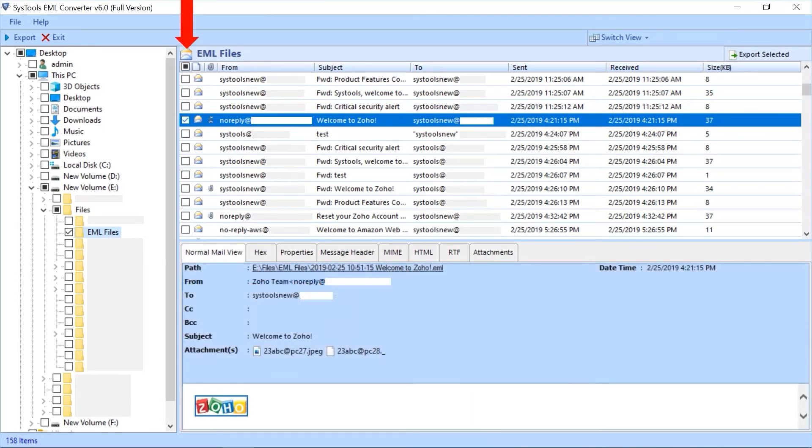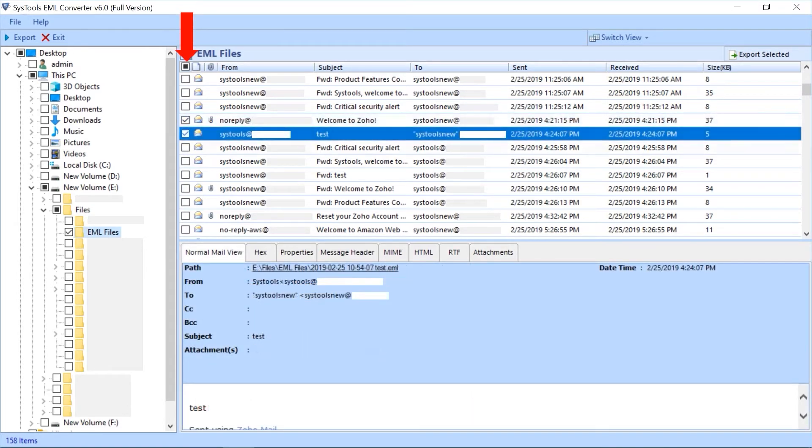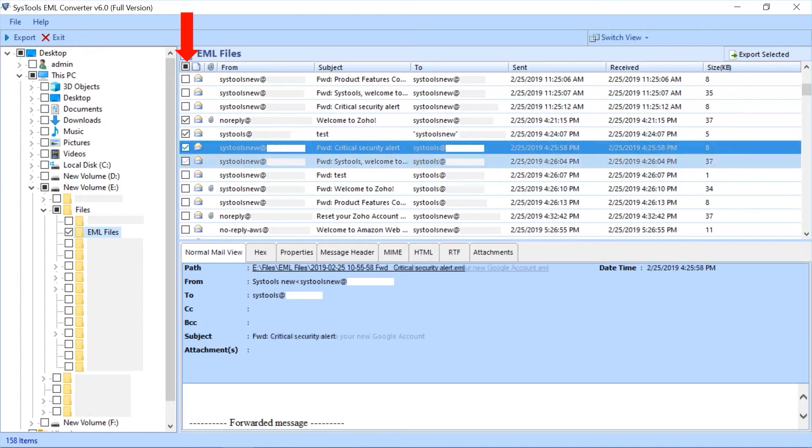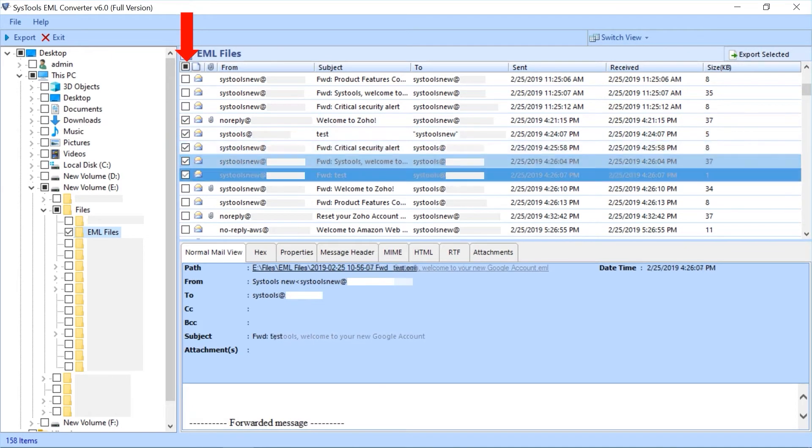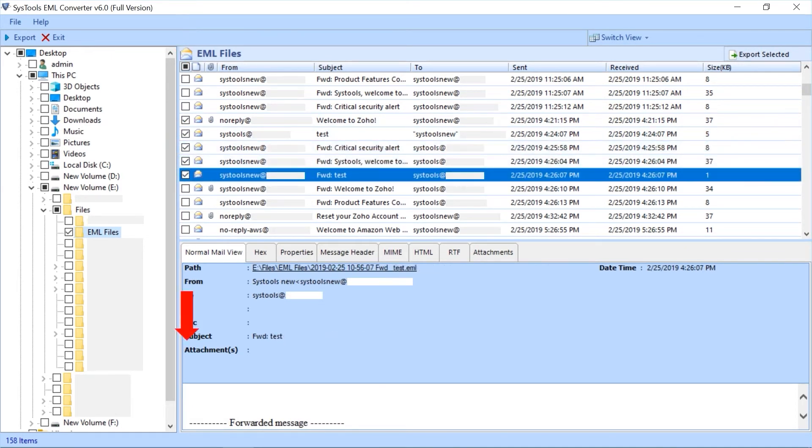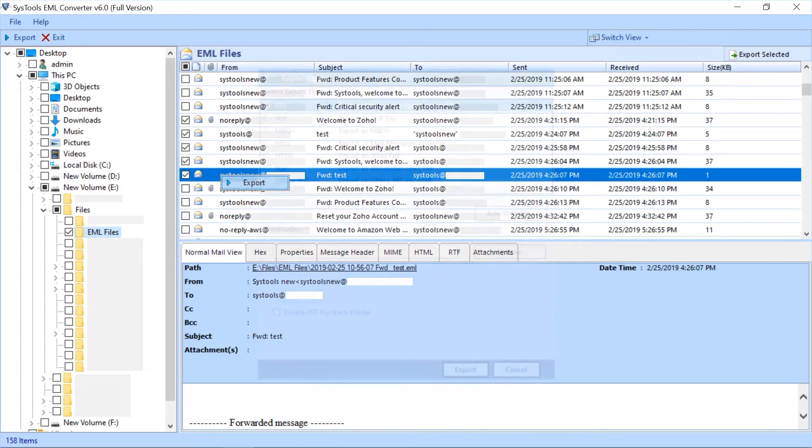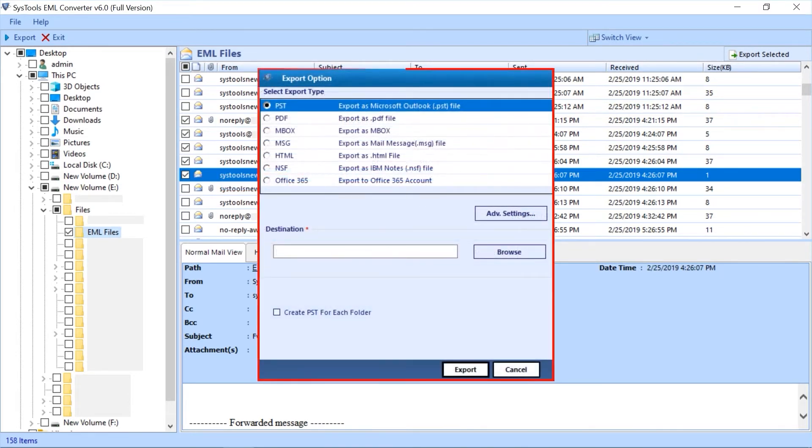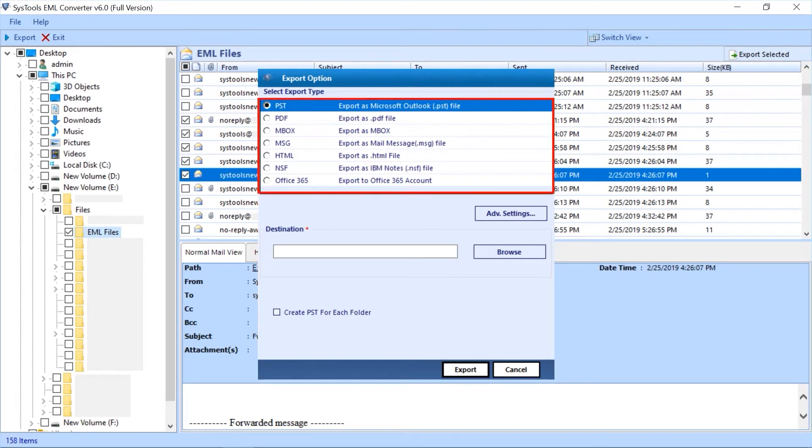Now choose the files you want to export by selecting the checkbox option. Then right-click and select the export button. Now export option window appears. Here you can see different export type options like